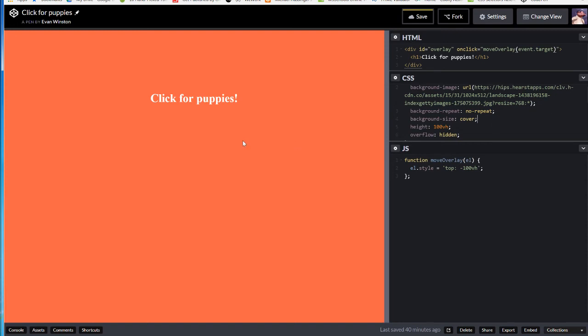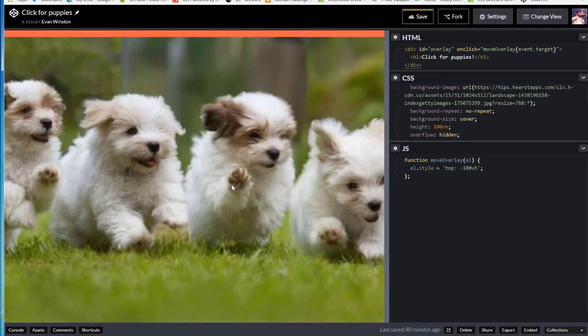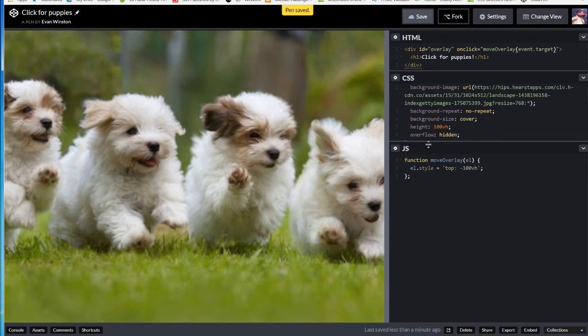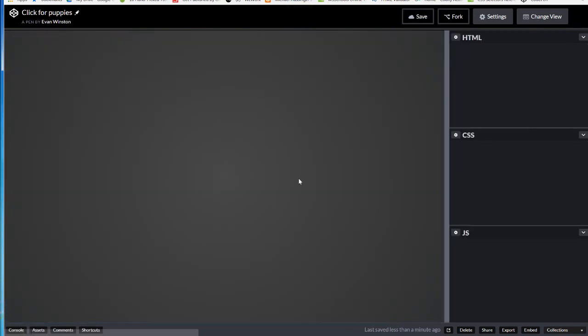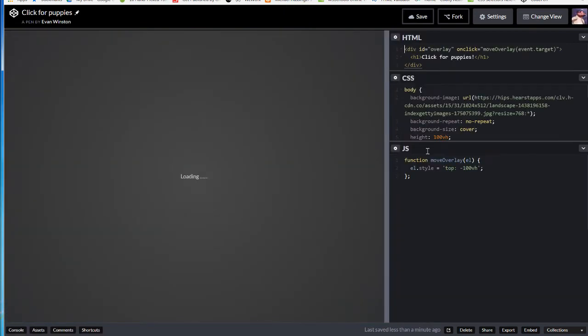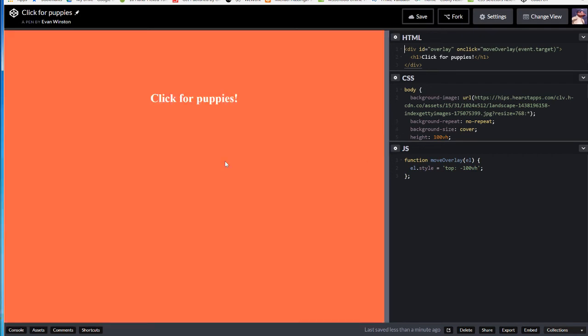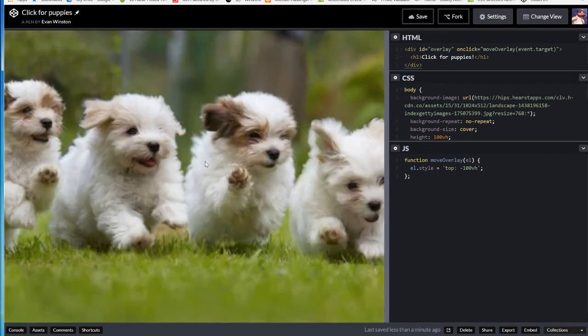So let's see what happens now when I click in my web page. My screen slides up. That overlay slides up and out. Reload. You can see it again. When I click here, my overlay slides up and out, and we see puppies.